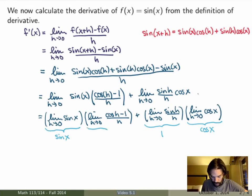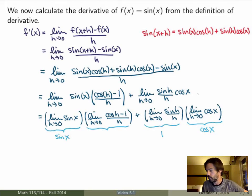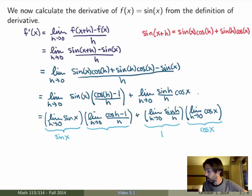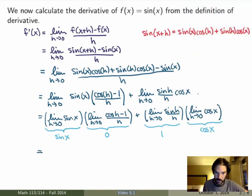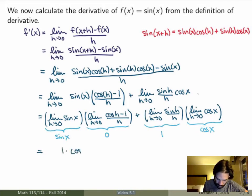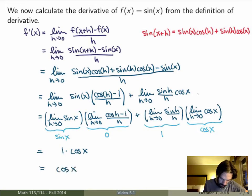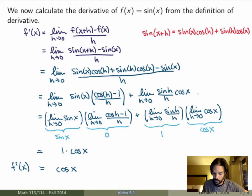Similarly, the limit of cosine of h minus 1 over h as h goes to 0 is equal to 0 — the proof is very similar and is also done in the textbook. Now that we know both limits, the first term gives 0 times sine of x, which is 0. The second term gives 1 times cosine of x. So we do indeed get that the derivative of the sine function is equal to the cosine function.